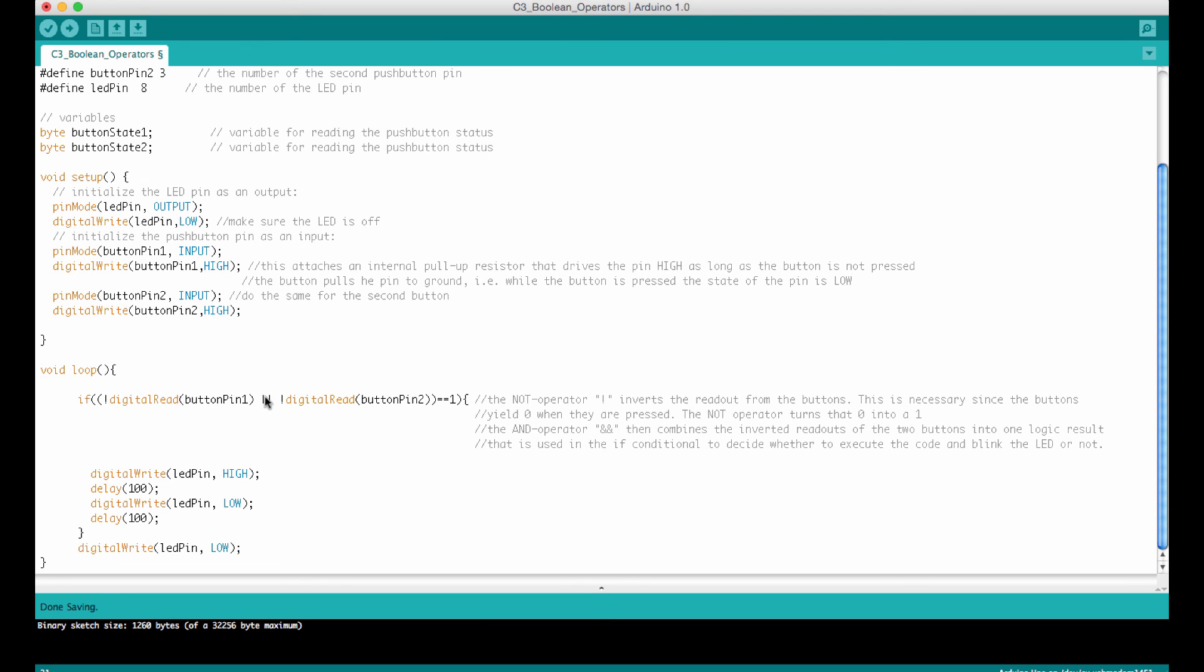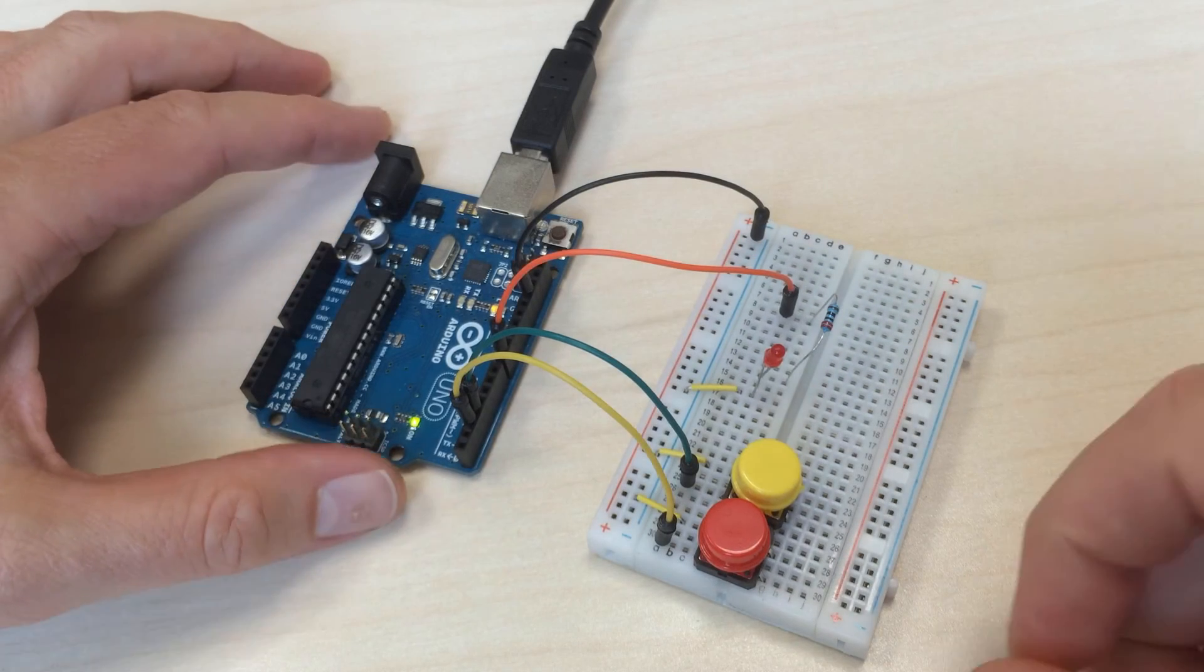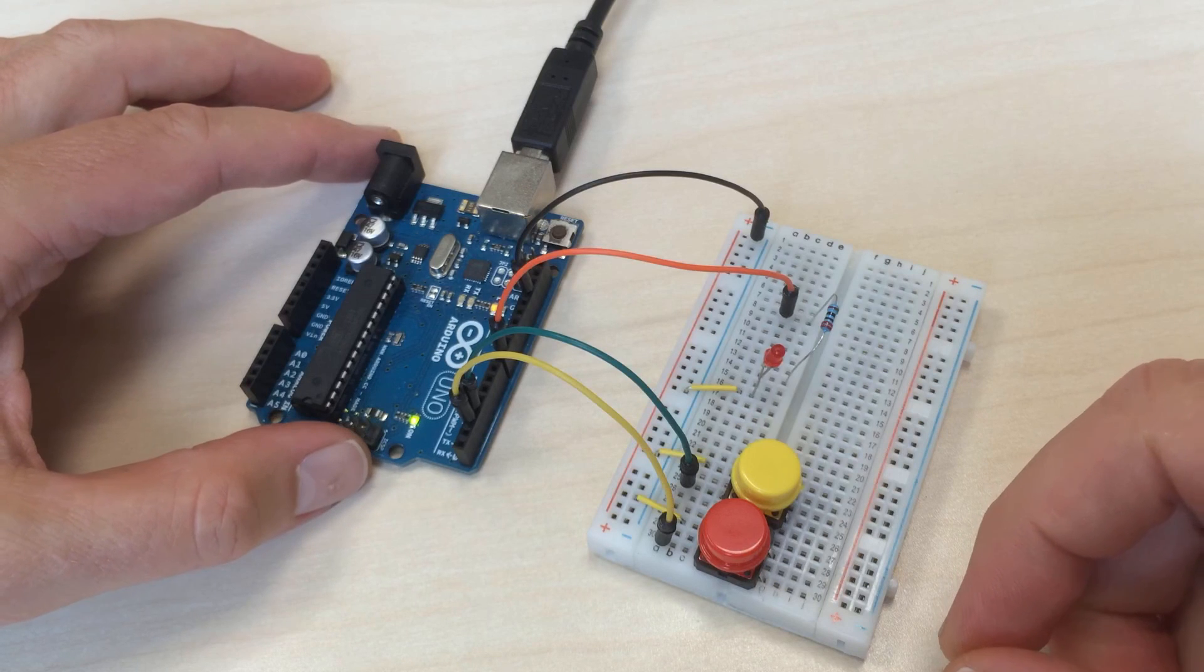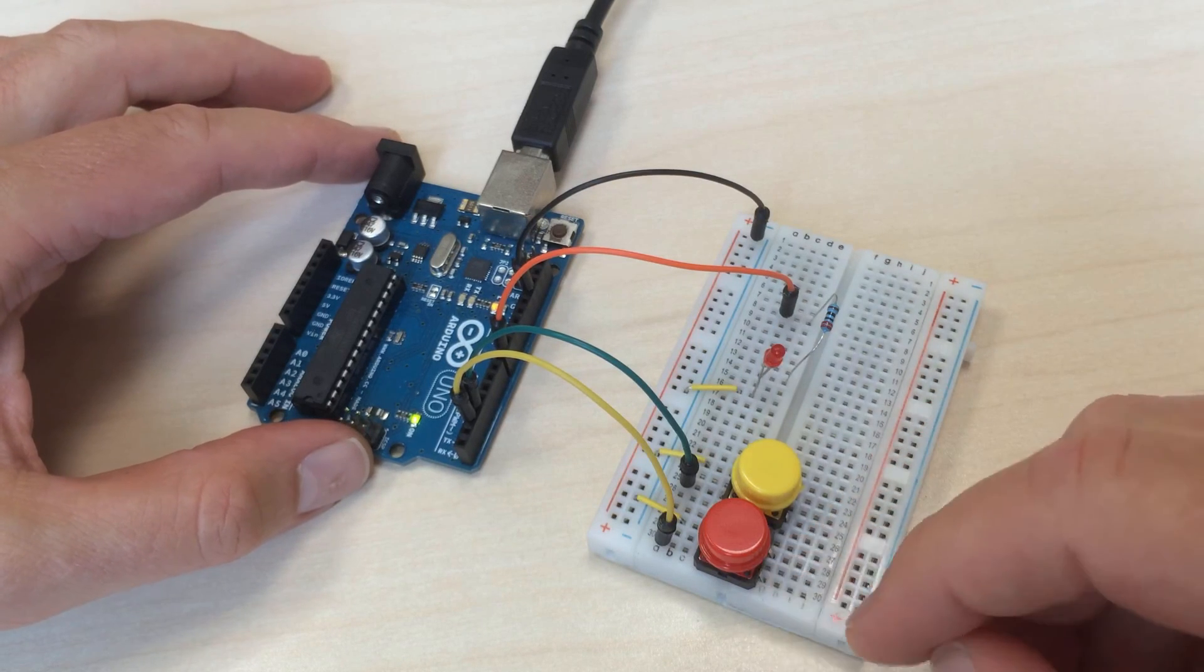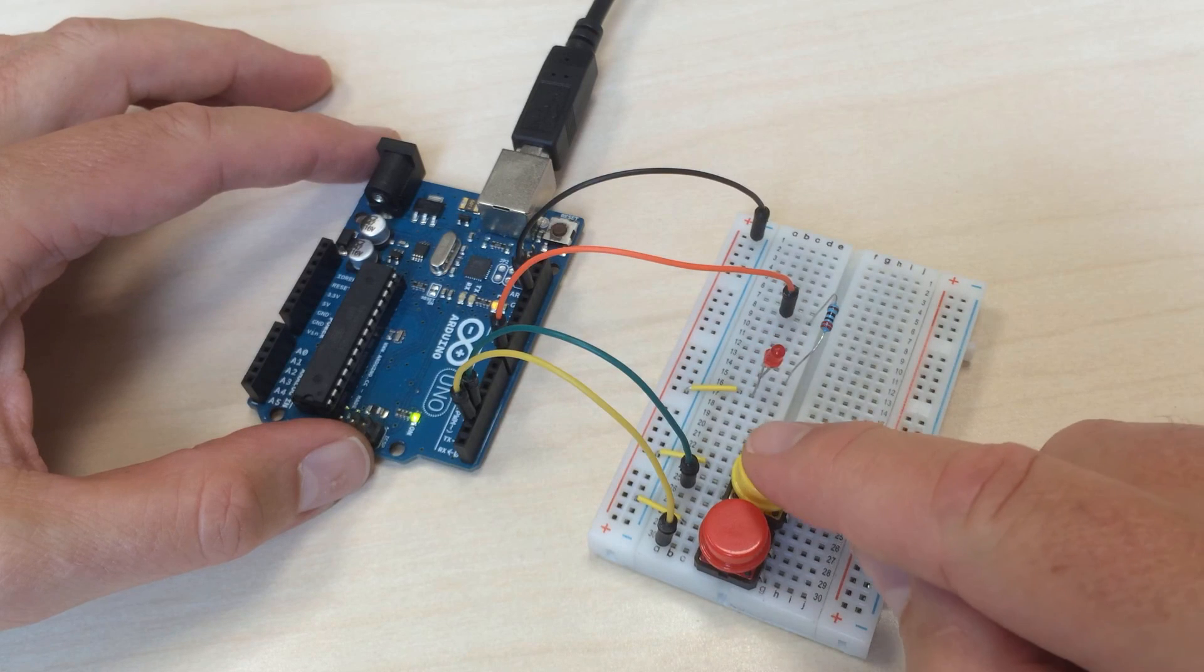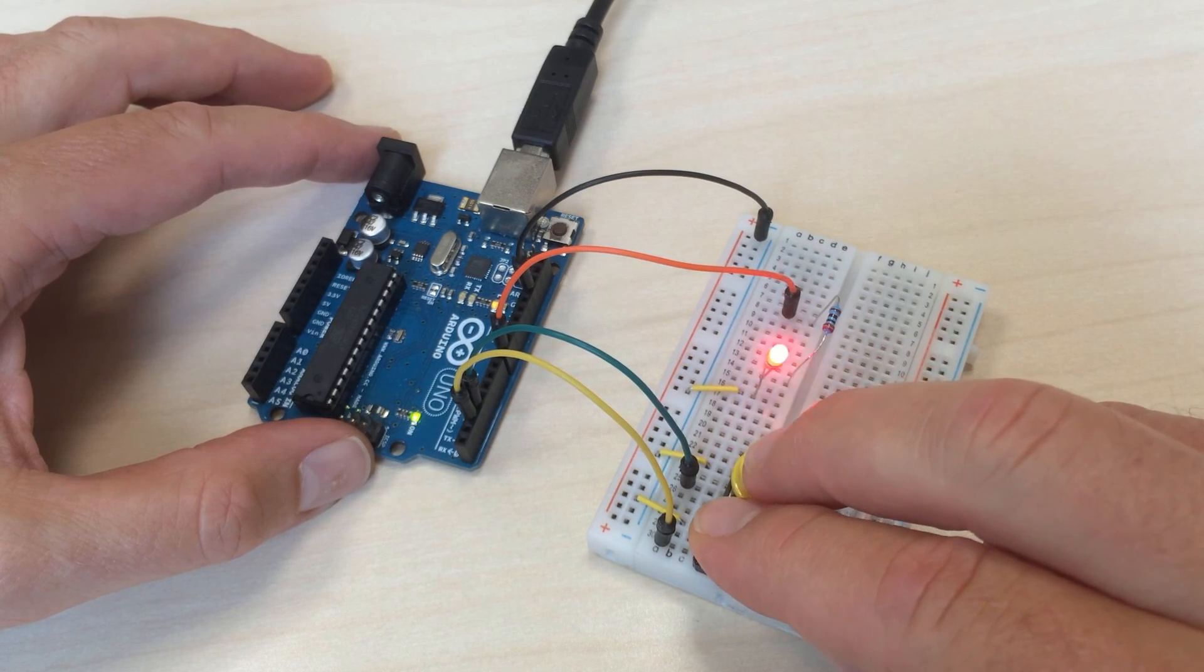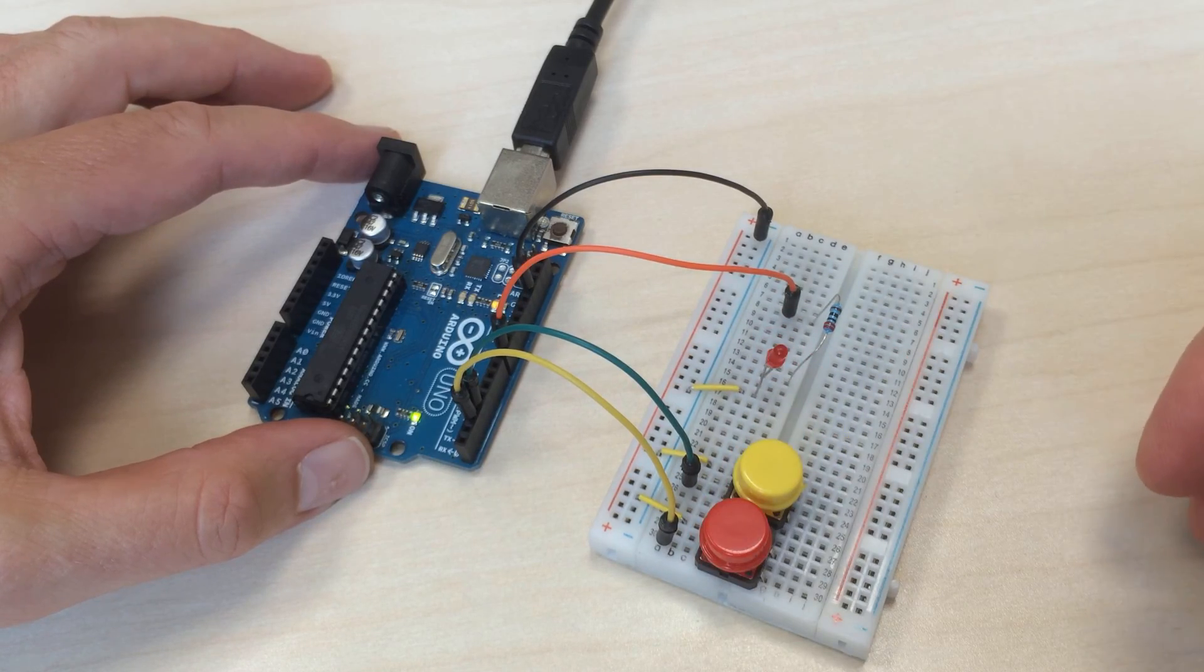Here we go. Exactly the same setup. The only thing I did is replacing the AND with the OR operator. When I press one of the buttons or the other buttons, the LED is blinking already. And of course, it still blinks when I press 2. So that's the behavior of the OR gate.